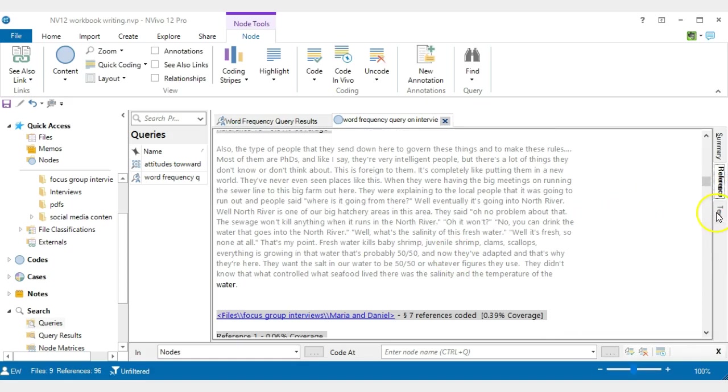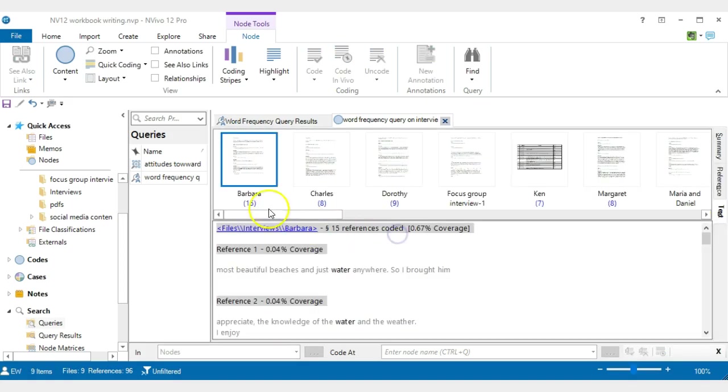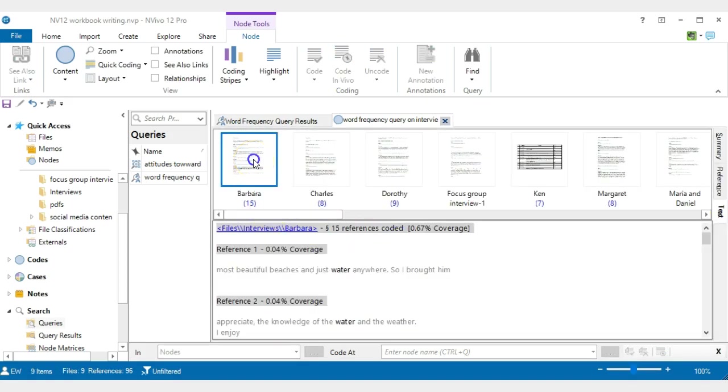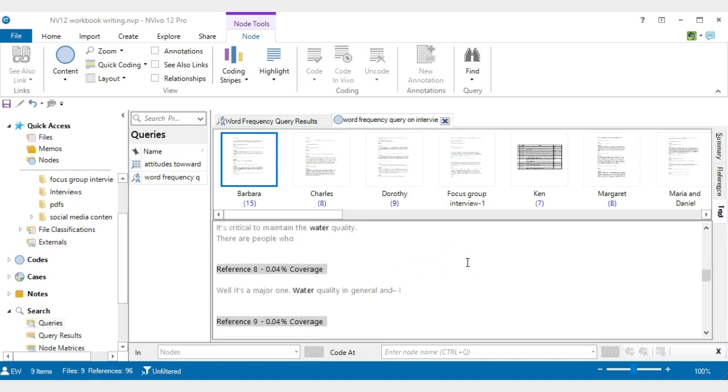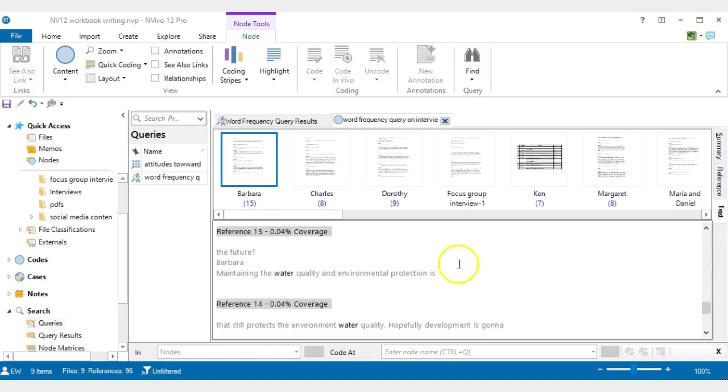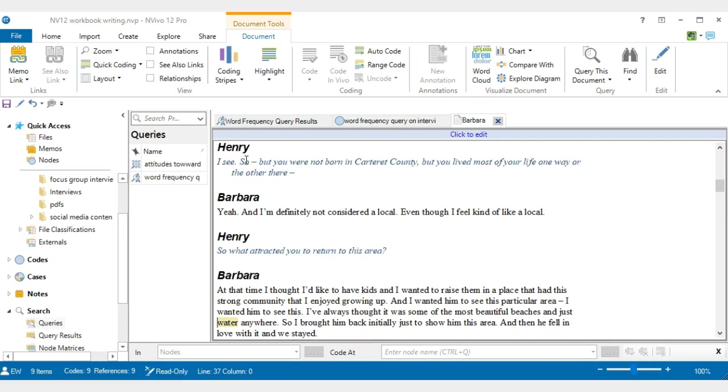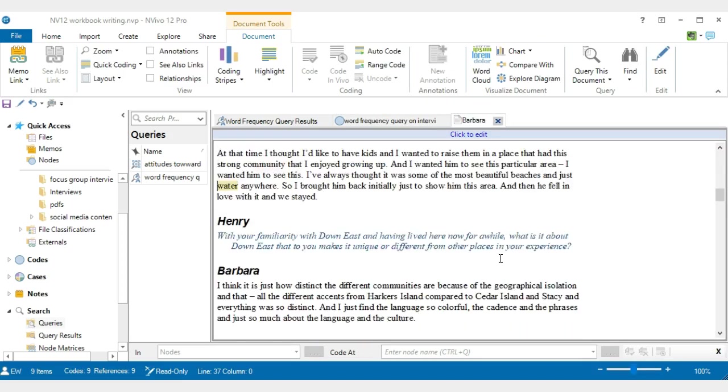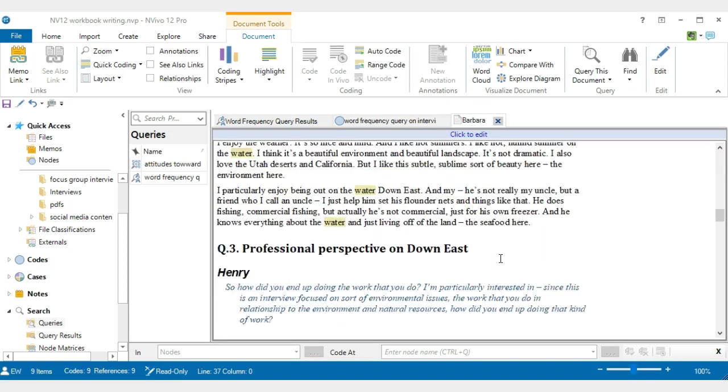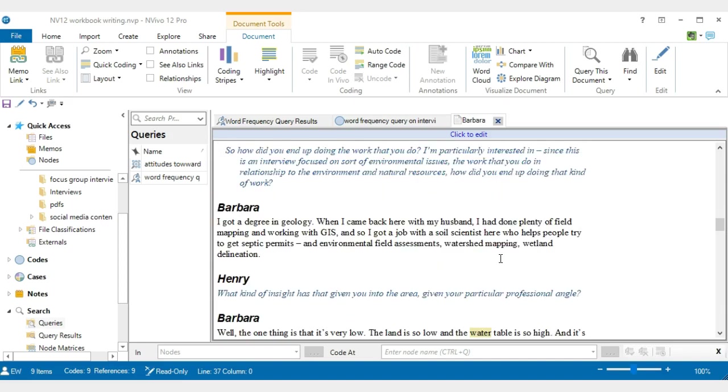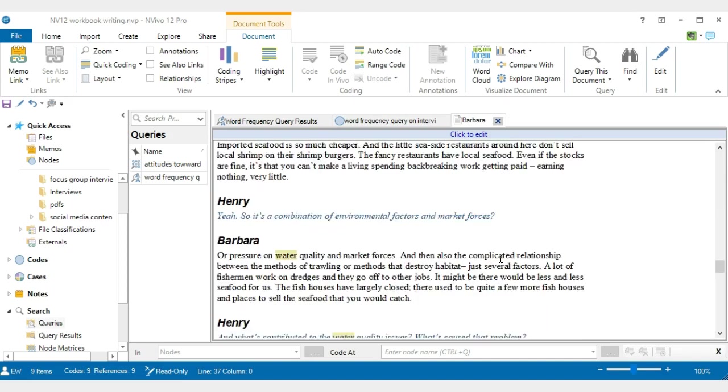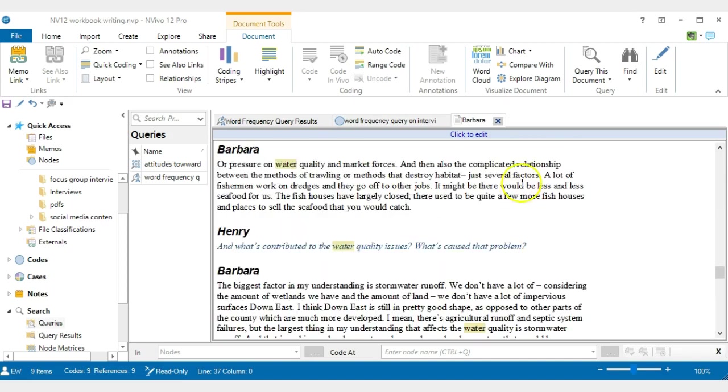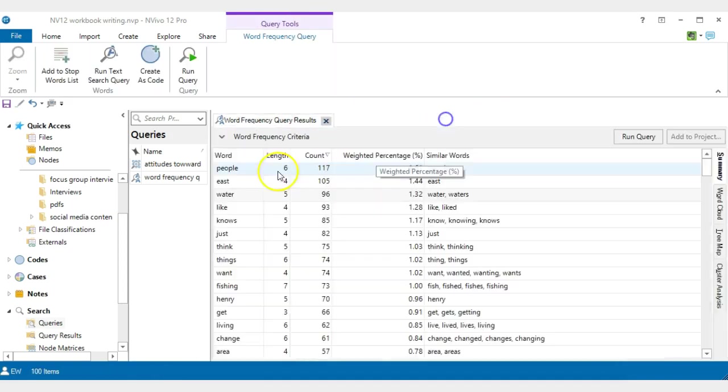If you were to look at it from a text, it would give you the 15 references that Barbara alone made. If you want to double click on Barbara, then it will open the entire transcript of Barbara and it will draw your eye to the 15 places where the word water or waters were mentioned. That can be very useful in terms of looking at it.